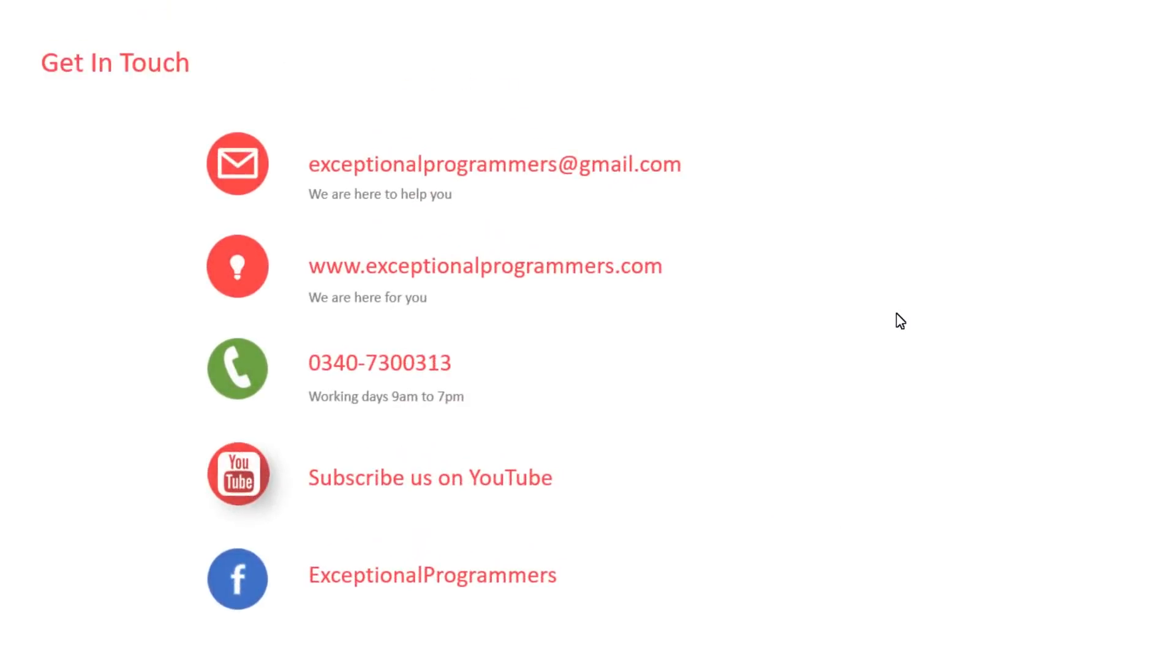Thank you guys for watching. Exceptional programmers, please subscribe our channel and like our videos. See you in next lecture.